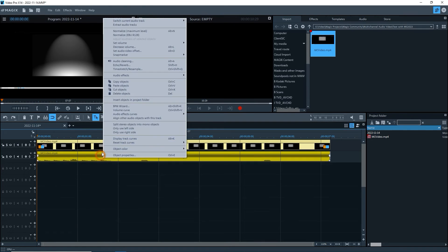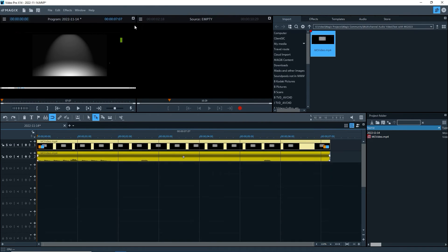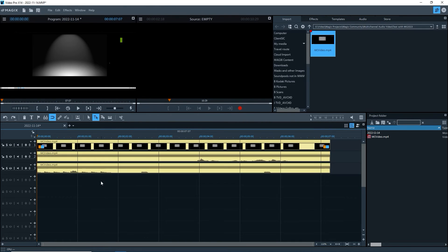Right-click on the audio part, select Extract Audio Tracks, and we now have both channels on tracks 2 and 3.